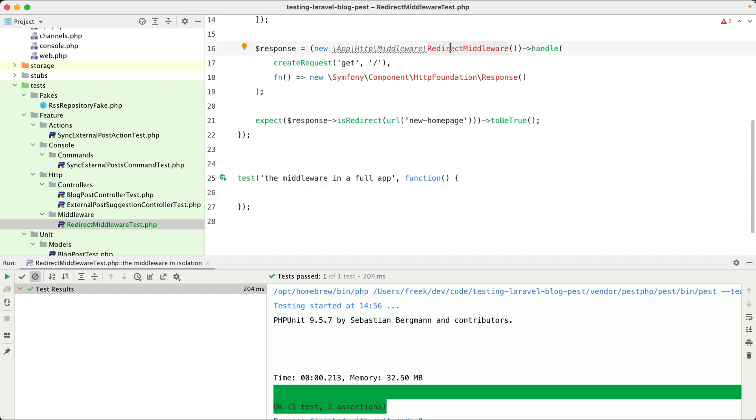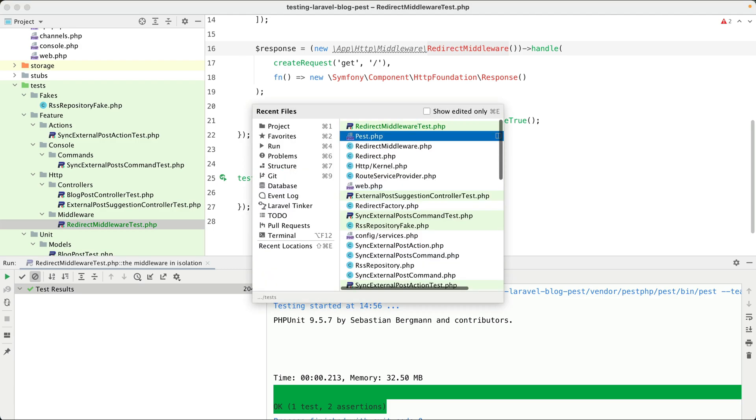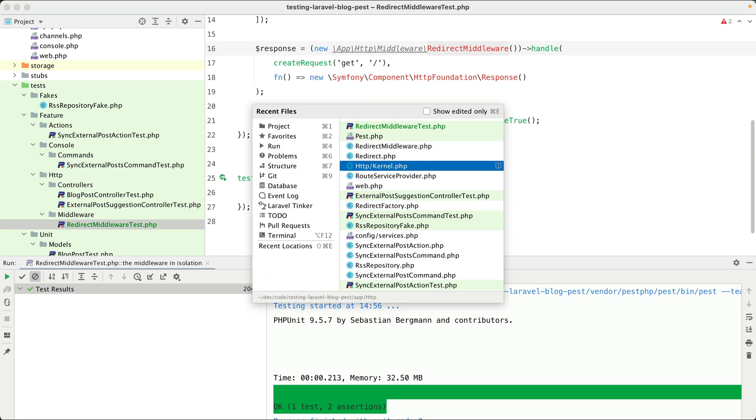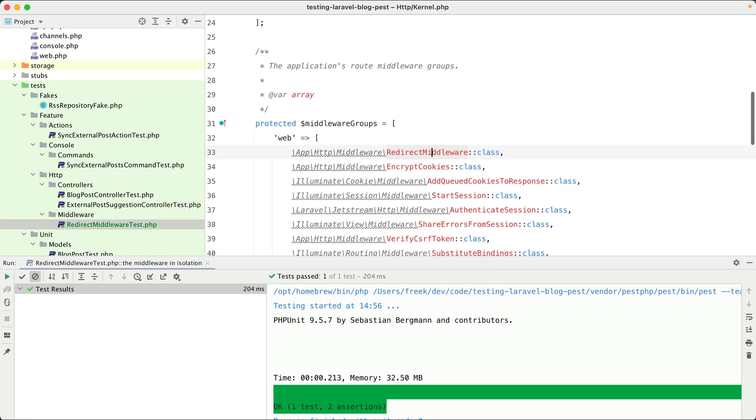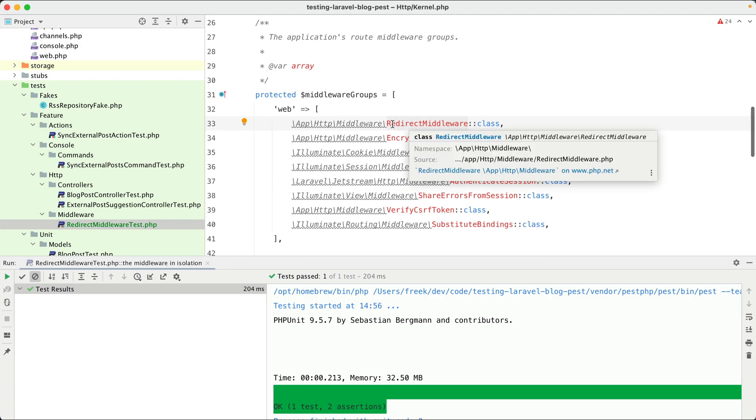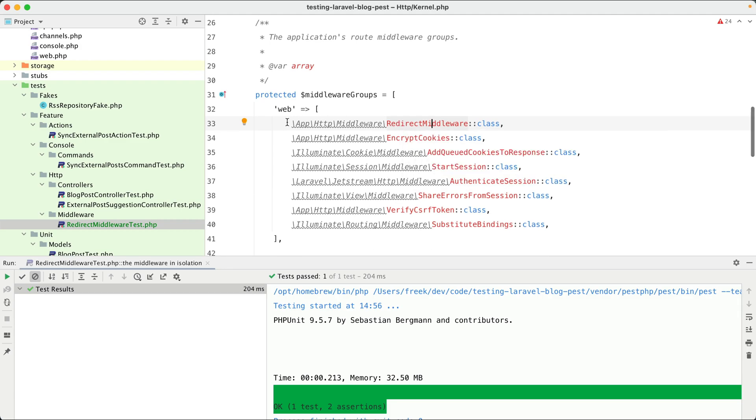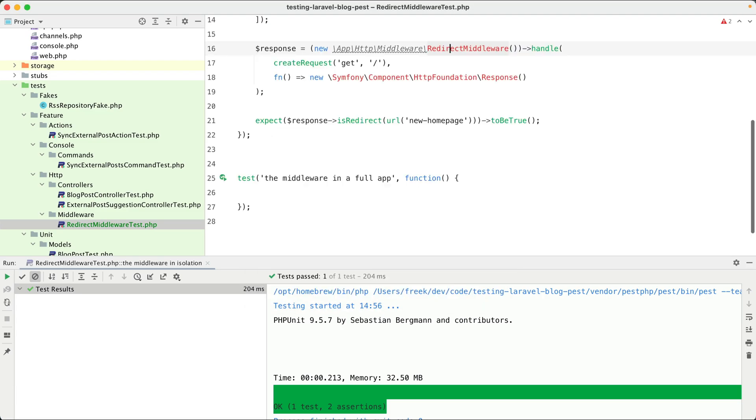Let me show you that. When we go to the HTTP kernel, you can see that this redirect middleware is in the web middleware group, which is used for most of the routes in this app. So what we could do is just call the home page with the GET function.